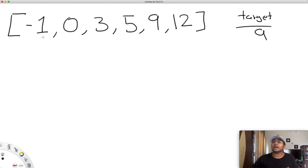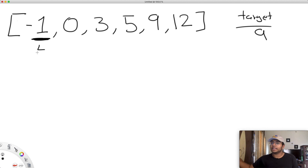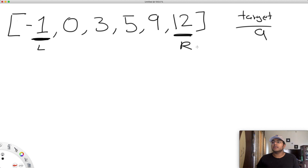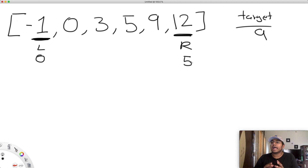How a binary search works is that we have two pointers. One pointer starts at the leftmost position — we'll call it left. And we have one more pointer which starts at the very end — we'll call it right. So right starts at the very end. Now at each step we're going to go to the middle point. Left is at index zero, and right is at index five.